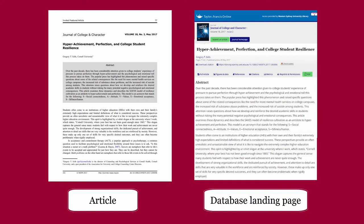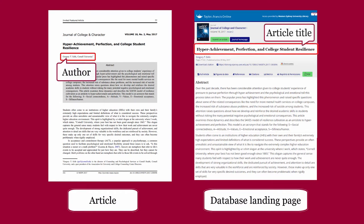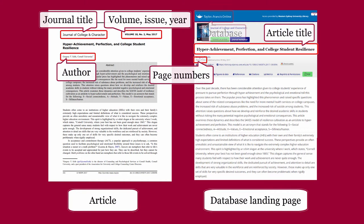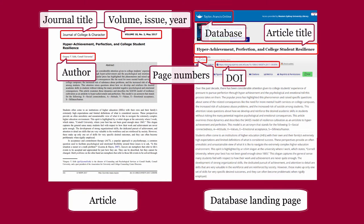Important details include: author of article, title of article, title of journal, volume, issue, year, page numbers, database, and DOI.